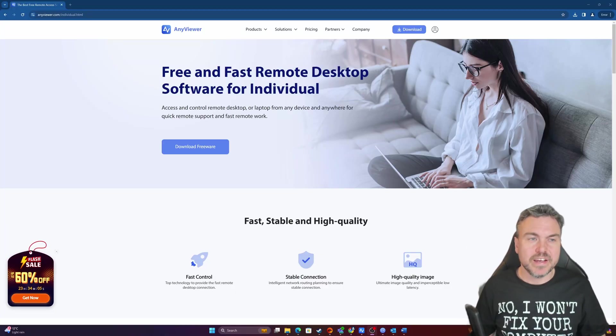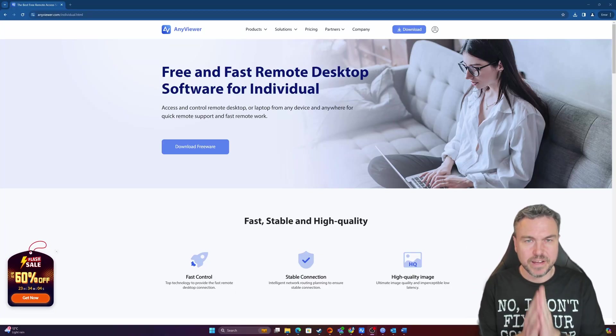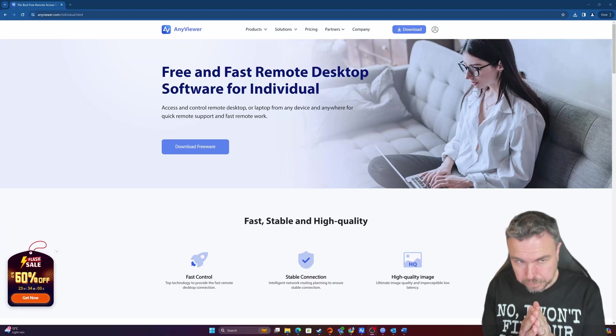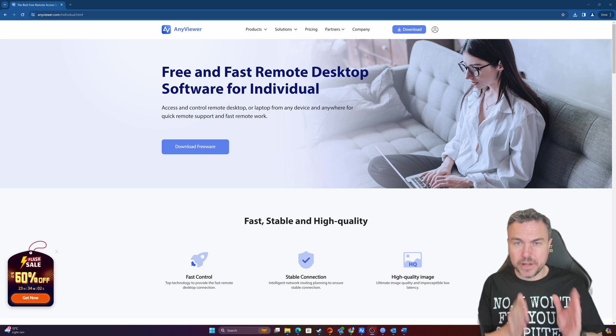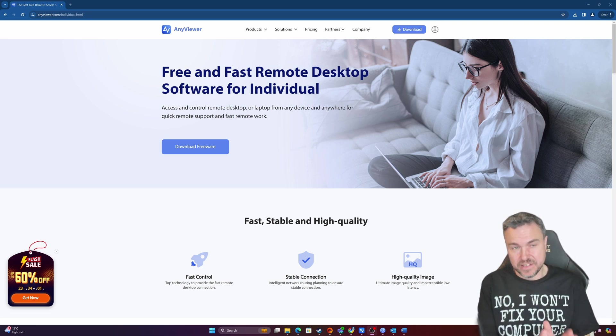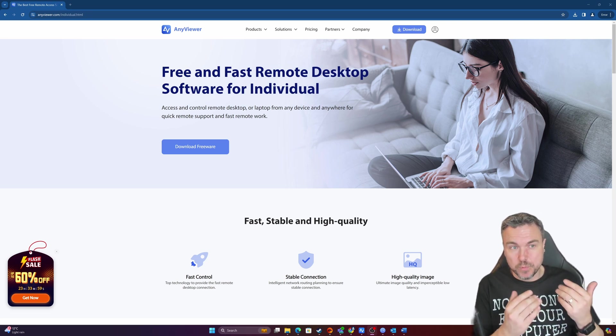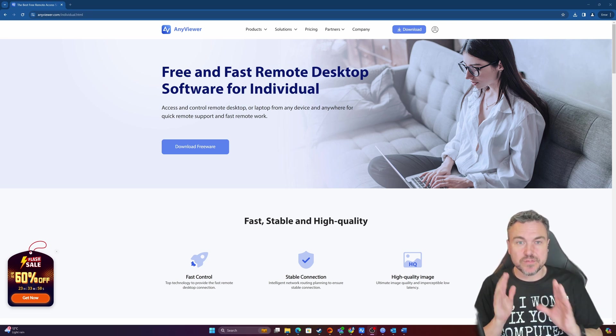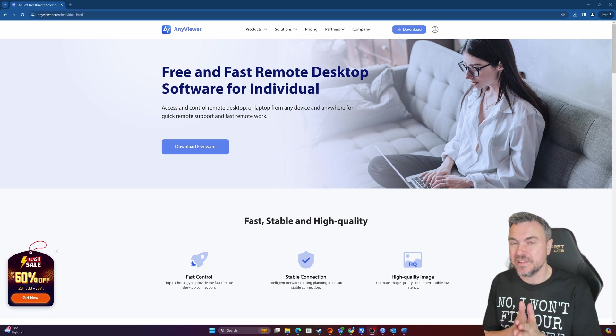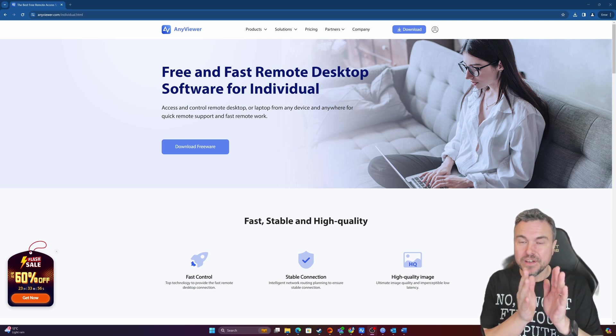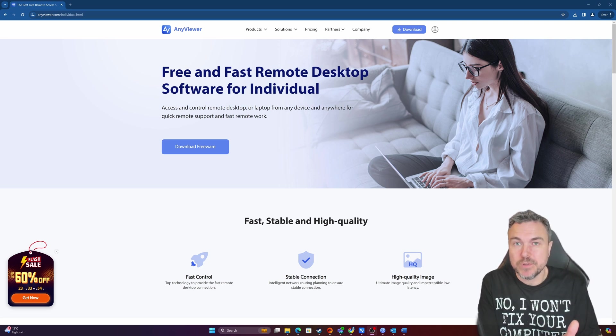Okay, so let's look at AnyViewer. Now AnyViewer is exactly as it claims. It's that simple, free, fast, remote desktop installation for you.